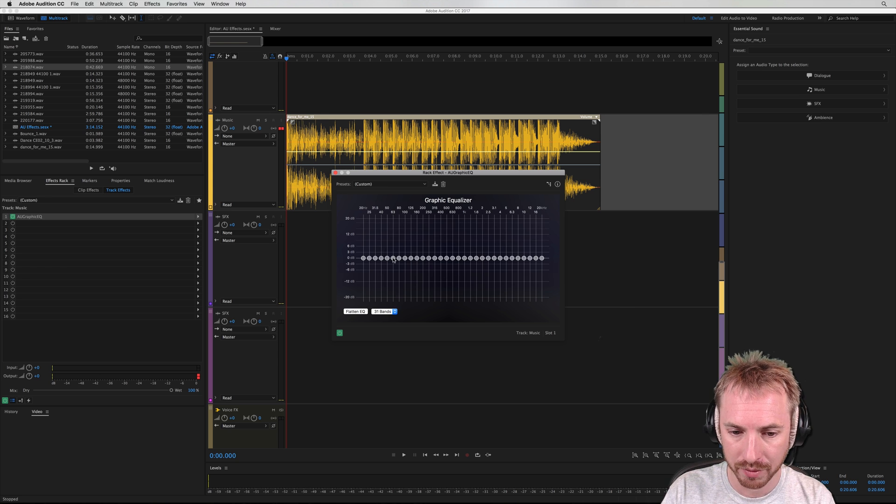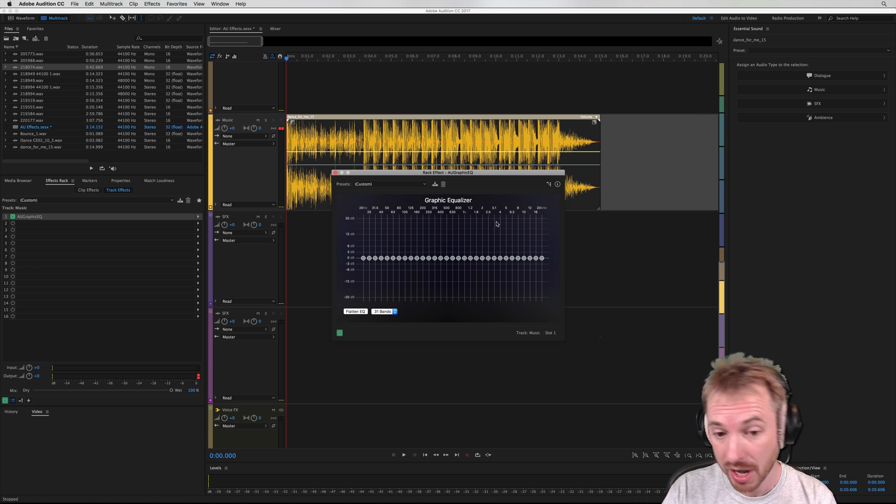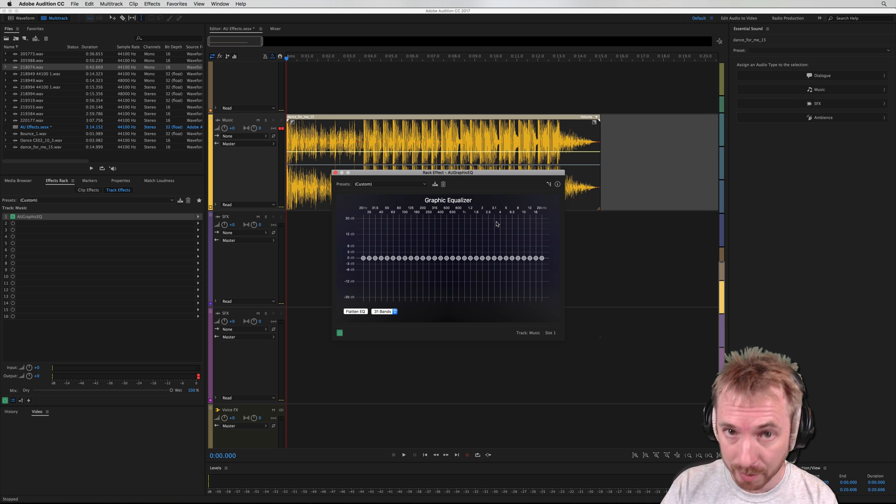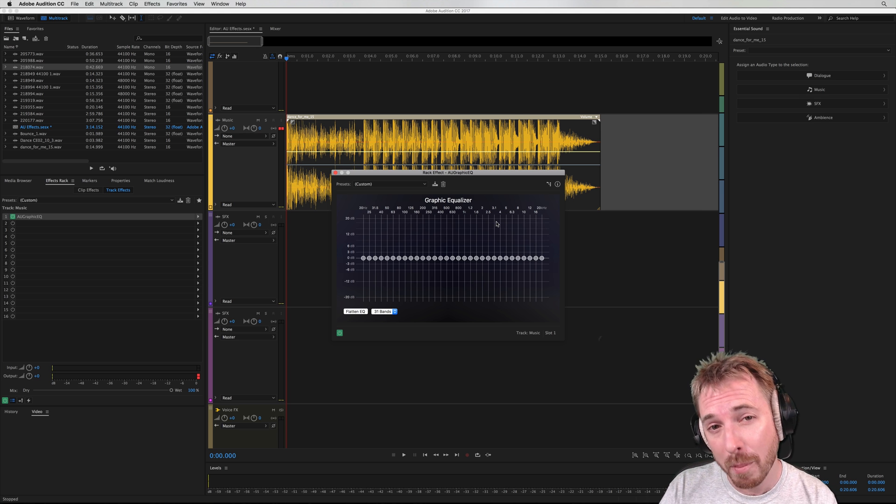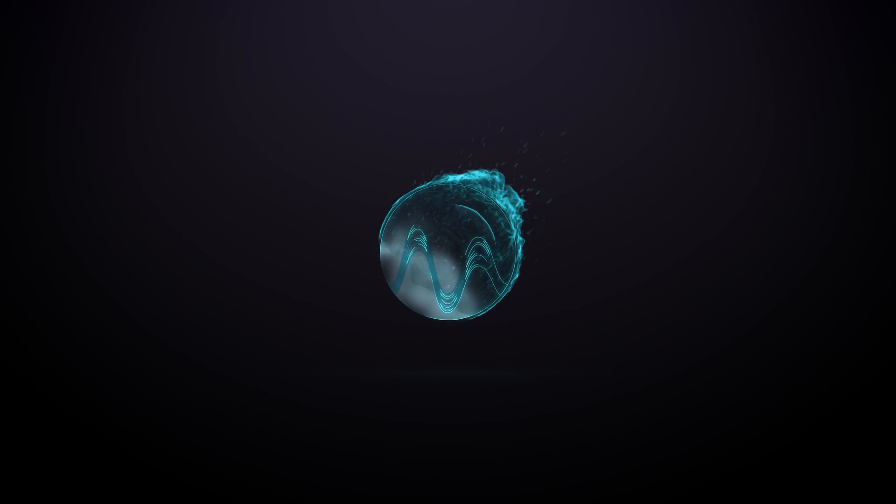31-bands will give you much more detail on the kind of frequencies you can change. It's a basic graphic equalizer, but it's designed by Apple, and it works on macOS for Adobe Audition.